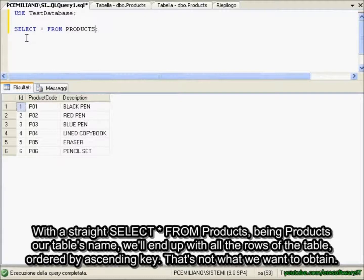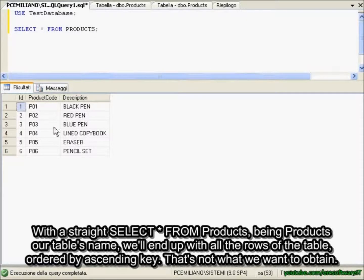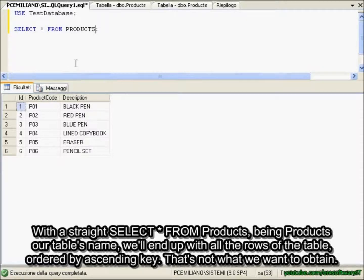With a straight SELECT star from products, being products our table's name, we'll end up with all the rows of the table ordered by ascending key, and that's not what we want to obtain.